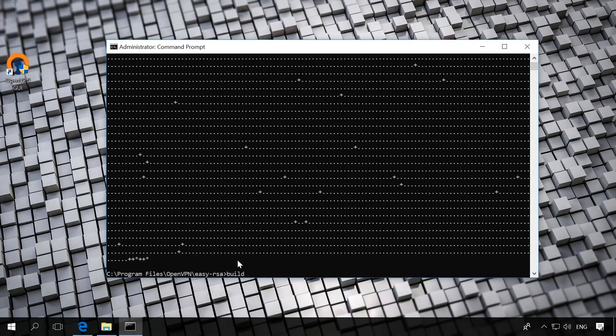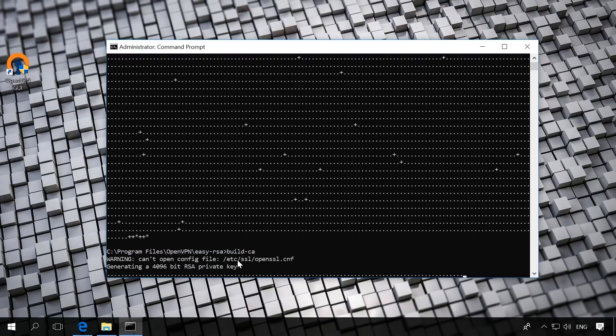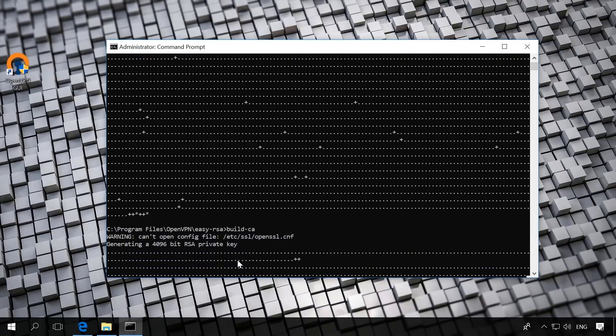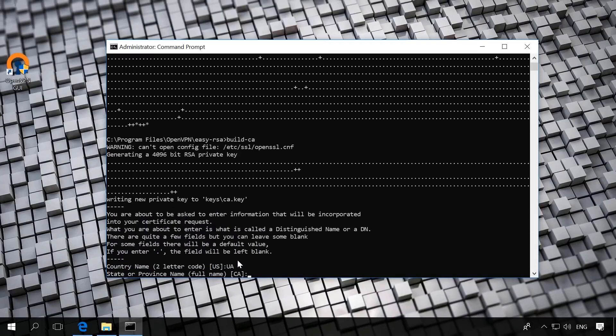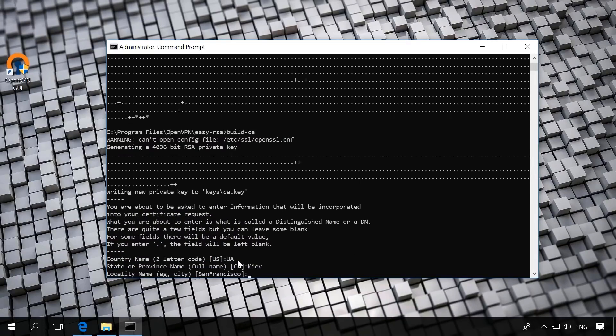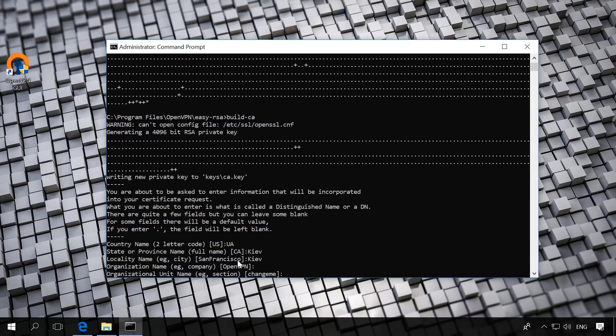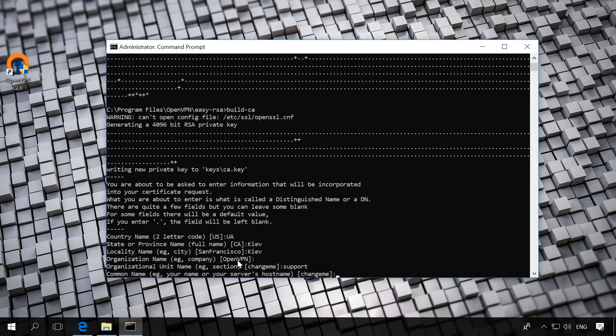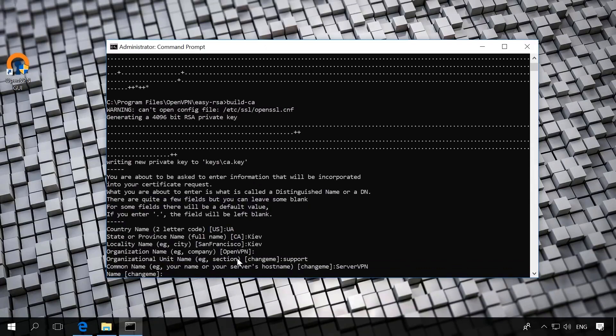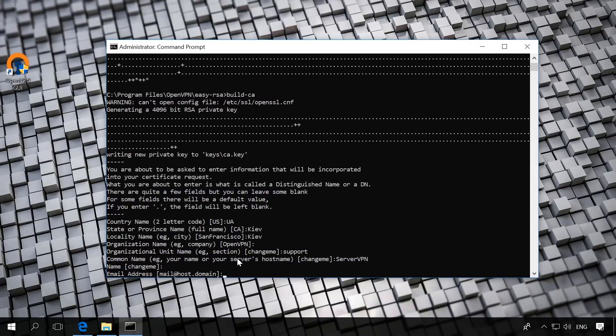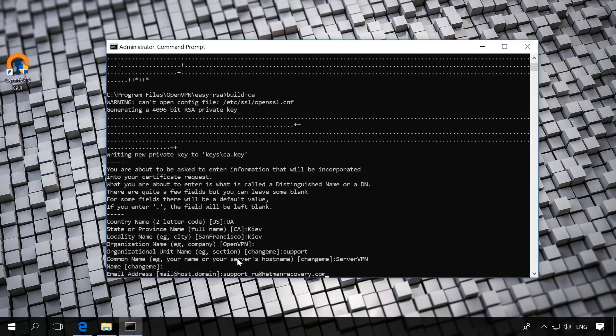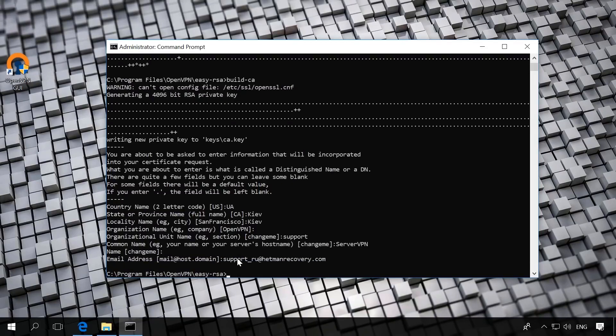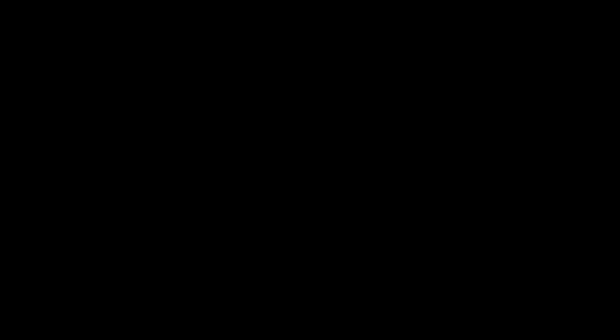Build-ca. Create the main certificate. You'll be asked some questions. You can change the data you have previously given in the file vars.bat: country, region, city, server name, etc. Change the information if necessary. If you don't make any changes, press Enter. As a result, in the folder Easy RSA keys, two new files named CA.CRT and CA.Key will appear.